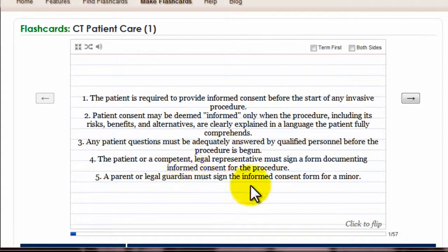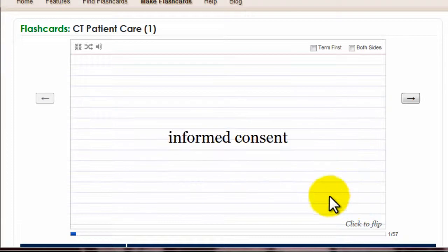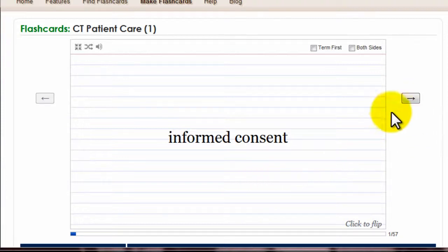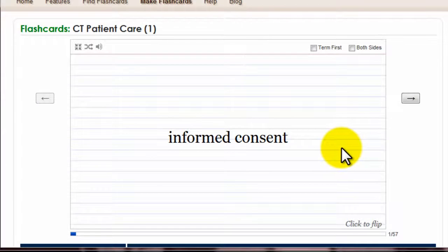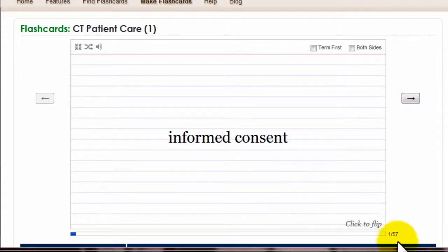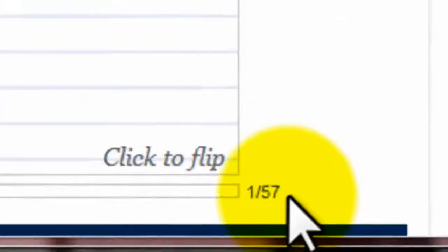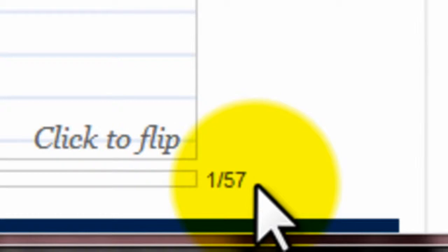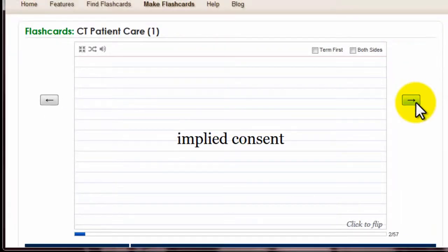Then you can click back and bring the front of the card back. This is probably the best way to study — just going through, flipping, clicking back, and then going to the next card. You can see down here we have 57 cards; this is a rather large deck. So we can advance to the next card — 'implied consent.'